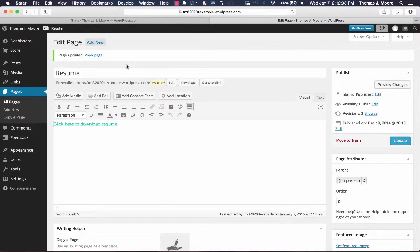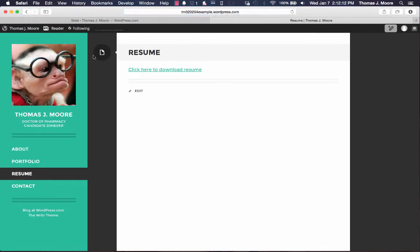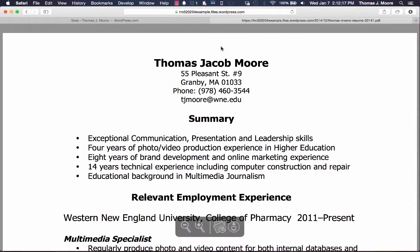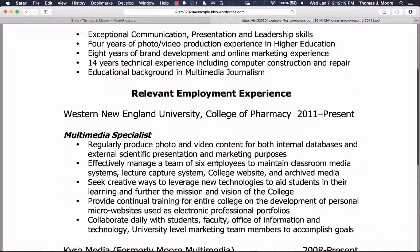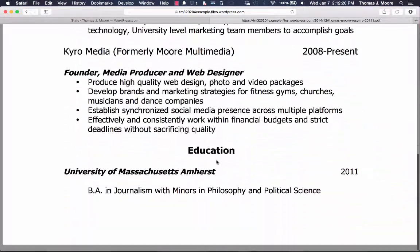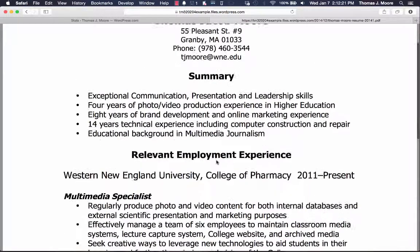And once the page has been updated, we're going to click view page and it'll bring us to the page. And there's a link right here that says click here to download resume. And when I click on that, it opens up automatically and it gives them the ability to download it as well.